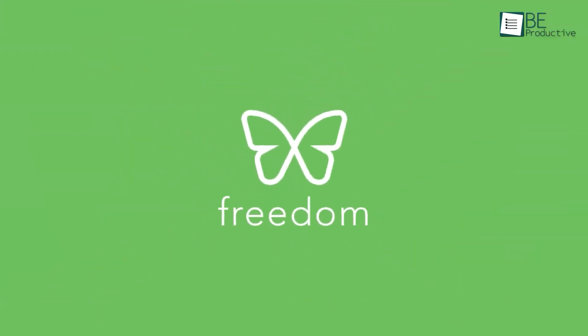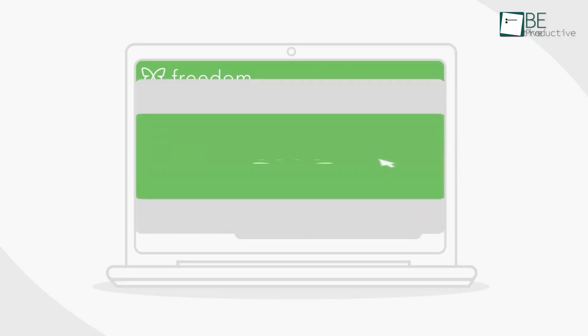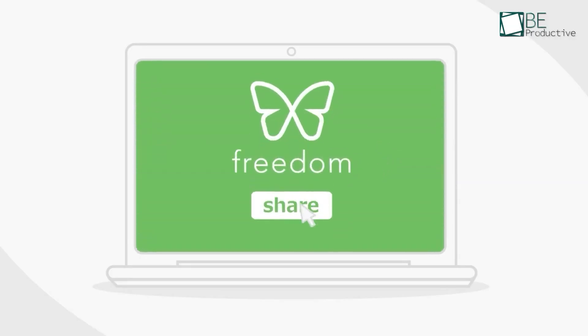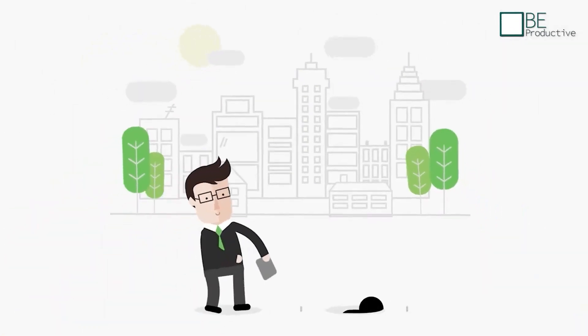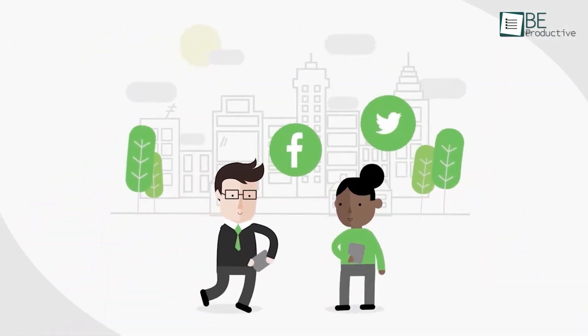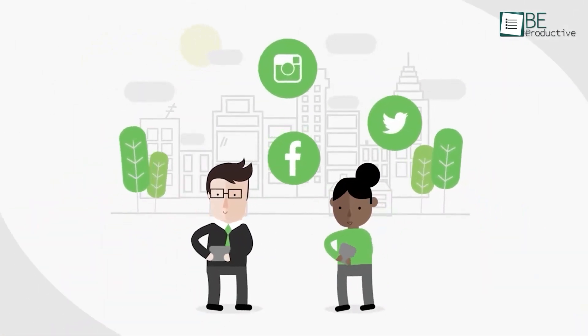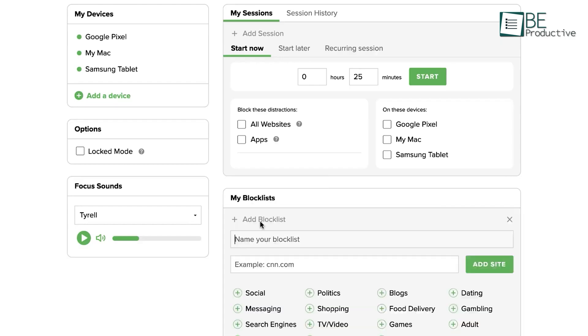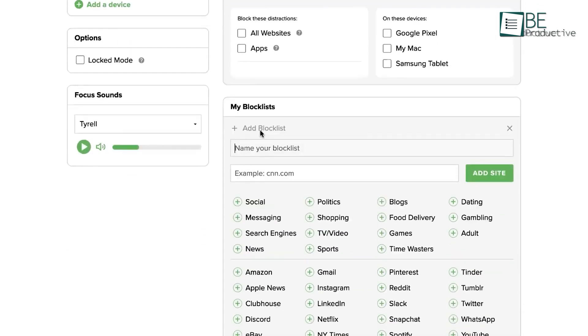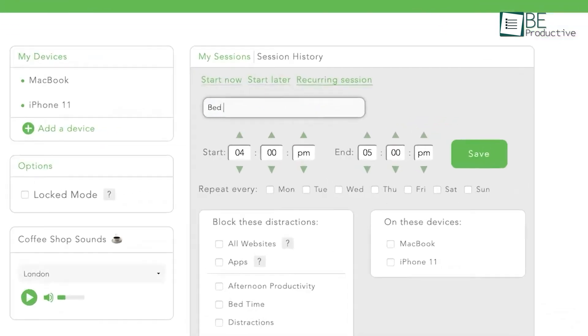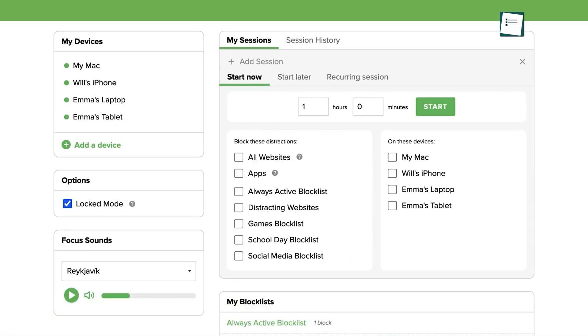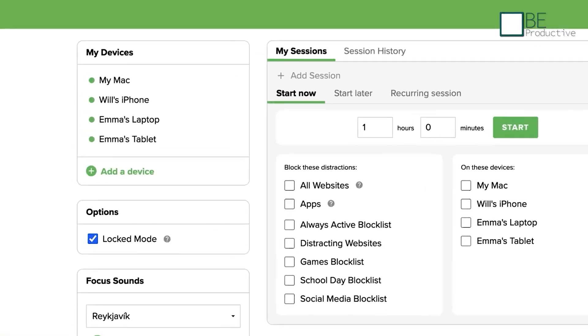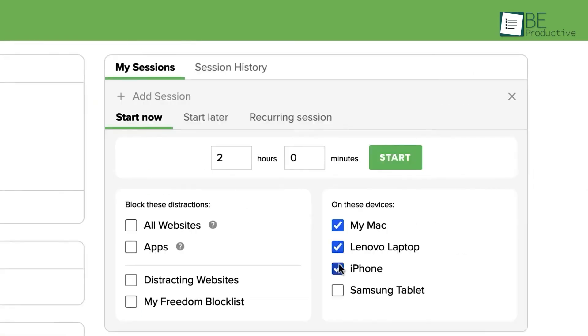Now we have Freedom, a great productivity app designed to help us stay focused and minimize distractions on our laptops. We found it very useful in managing our time effectively, especially when juggling multiple tasks or projects. The software allowed us to block distracting websites, apps, or even the entire internet for a specified period, enabling us to concentrate on our work without interruptions.